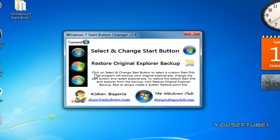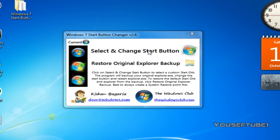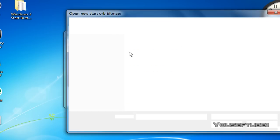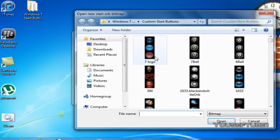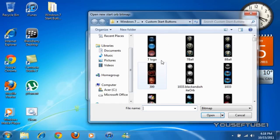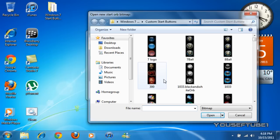In this little text it tells you how to do it but it's pretty simple. It says select and change start button and you just want to click on that. Once you've clicked on that go to the custom start buttons and choose one that you like.